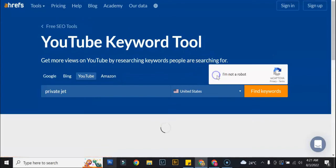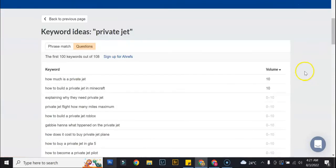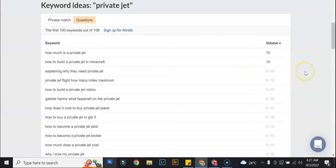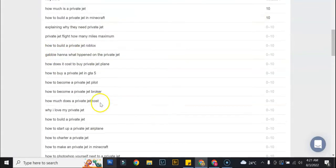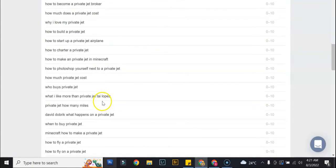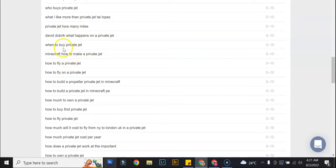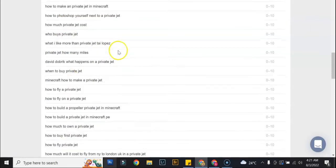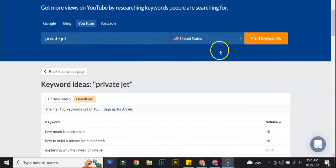This tool even gives you an option to check the questions related to this keyword. So for example, how much is a private jet? Like I've mentioned, you can build pages or content videos according to these keywords, and you can even filter them according to the country that you want to target.